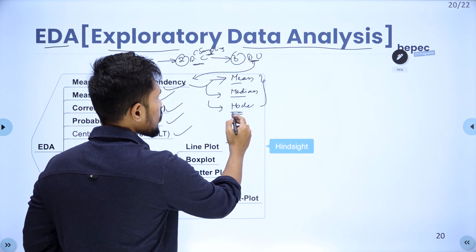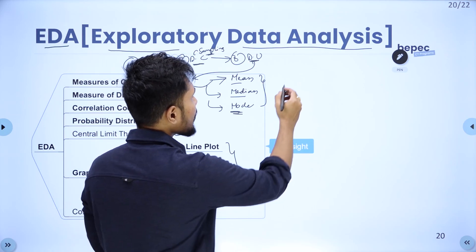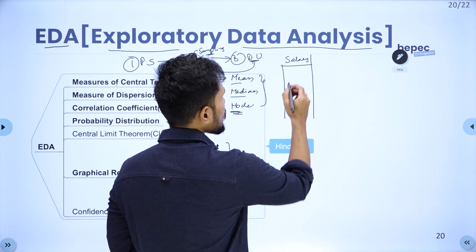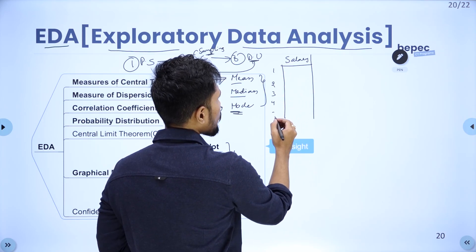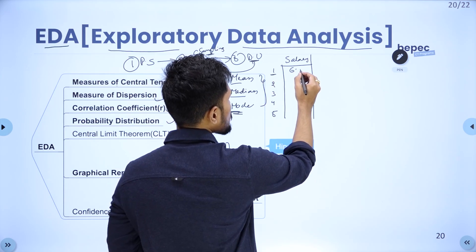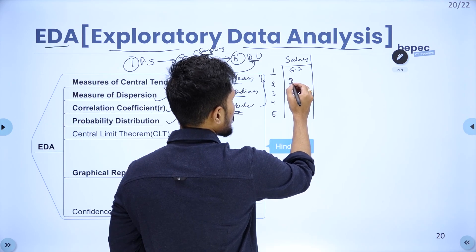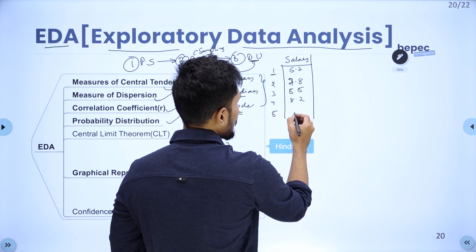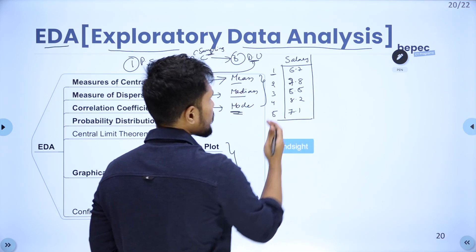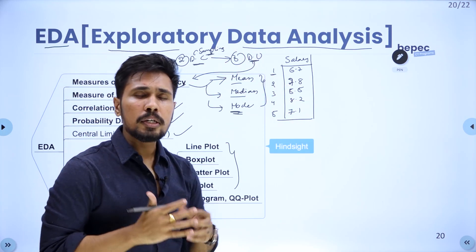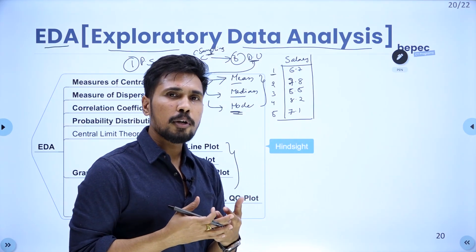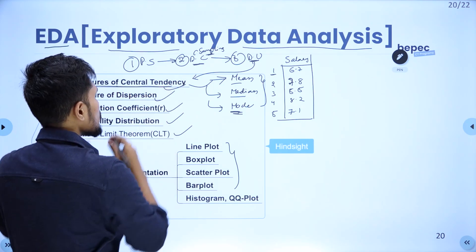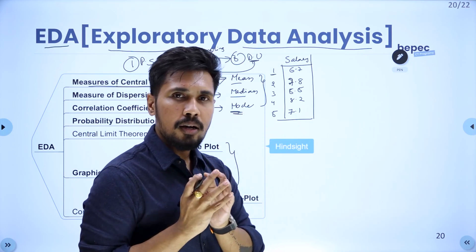Let me explain these in a simple way with an example. I'm doing an analysis on the salary of data scientists, and I collected data from five people. Their salaries are 6.7 lakh, 7.8 lakh, 5.5 lakh, 8.2 lakh, and 7.1 lakh. For five records it's easy to analyze, but for 100 records it's difficult. That's where measures of central tendency help — they give us a quick idea about the data.